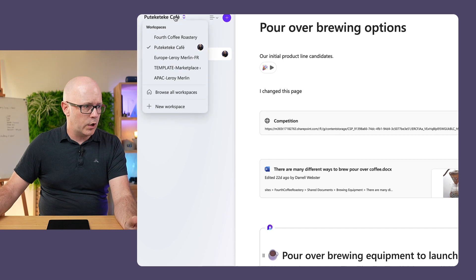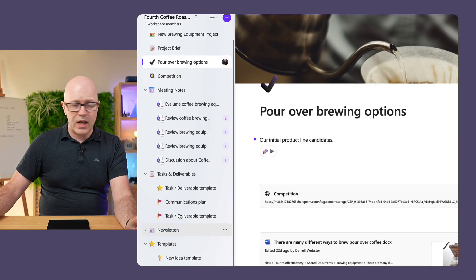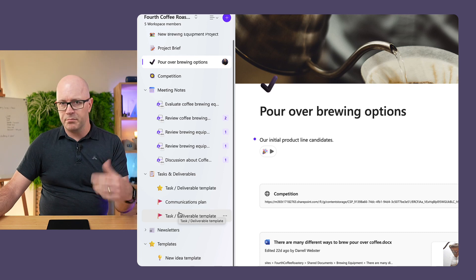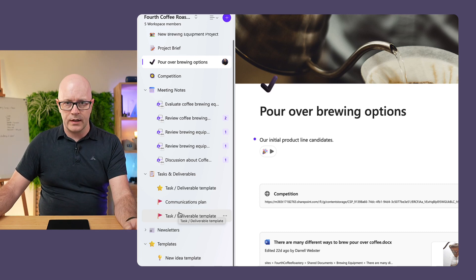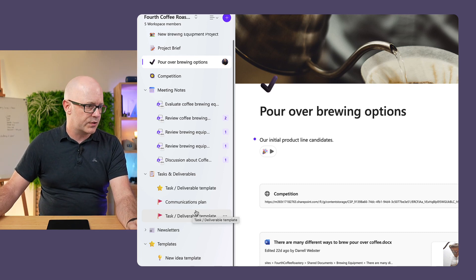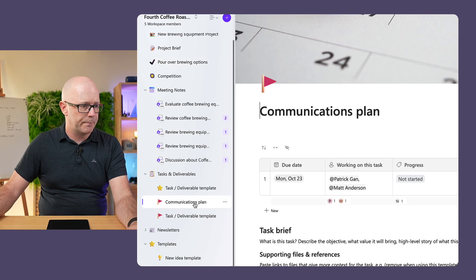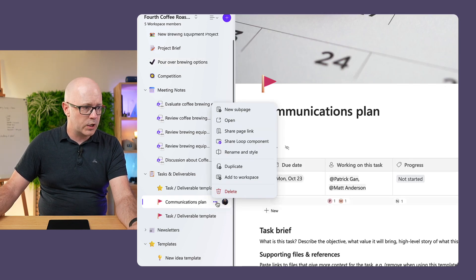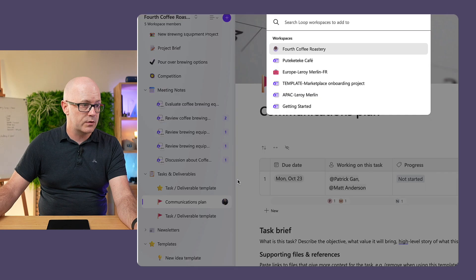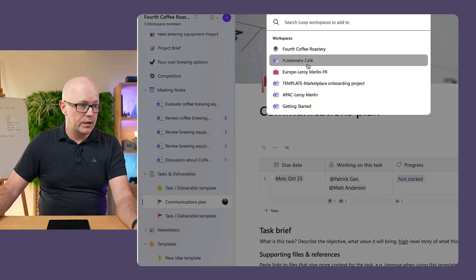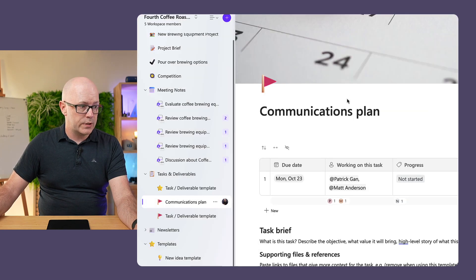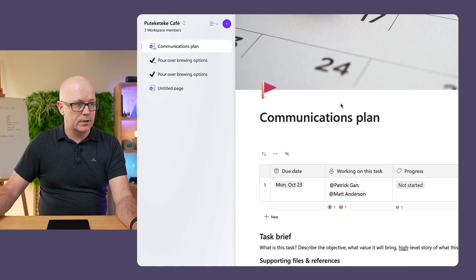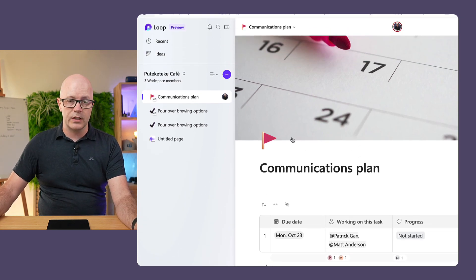Maybe I quite like the task page that I use for planning out and executing on the delivery of tasks. So here's a copy of a communications plan. I'll copy a link over to it. So first of all, add to workspace. Let's do that. Adding it to the Poutekketekke Cafe.